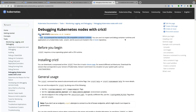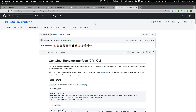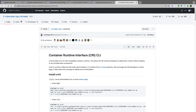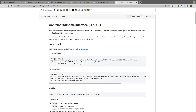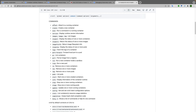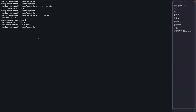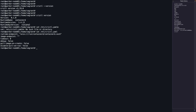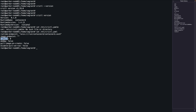All crictl commands can be found by Googling — the Kubernetes page for cri-tools has crictl commands like attach, create, exec, images, etc. crictl has a configuration file at /etc/crictl.yaml which has runtime endpoint, image endpoint, timeout, and debug settings.